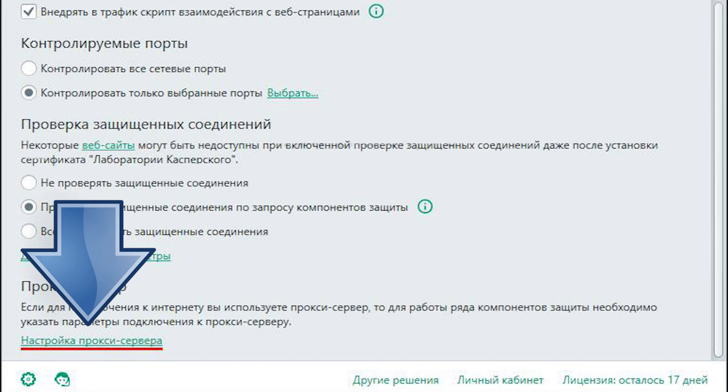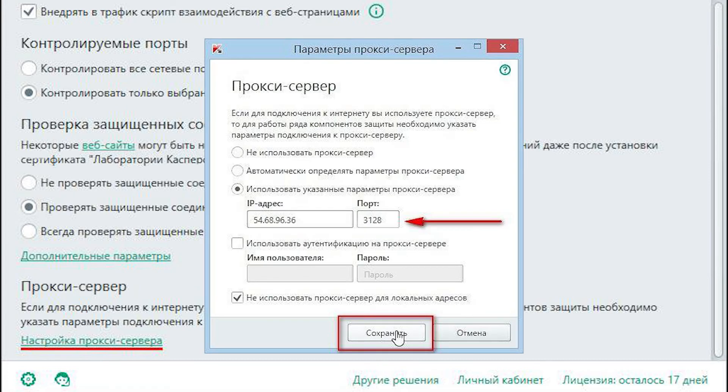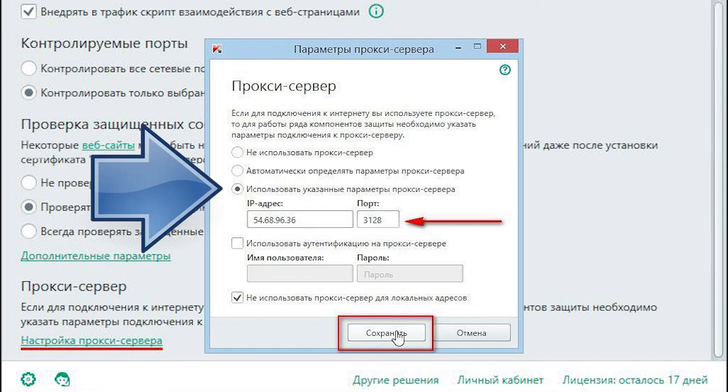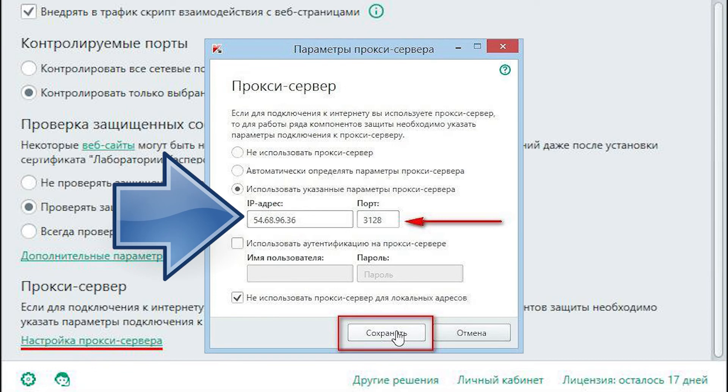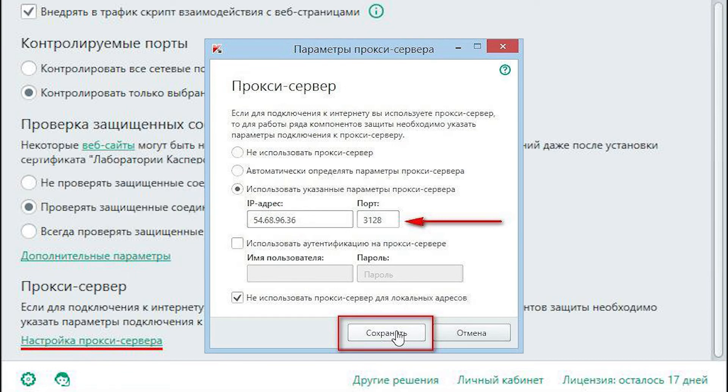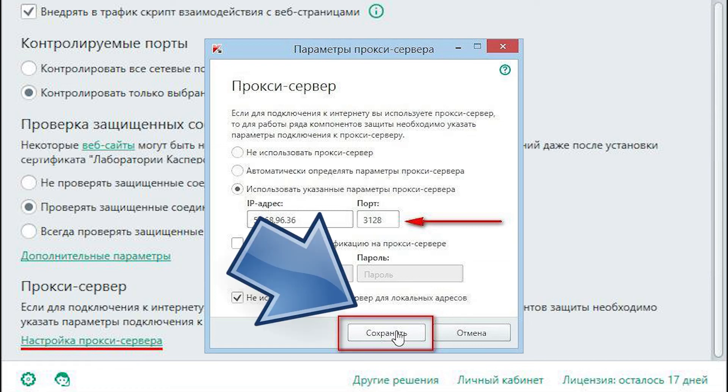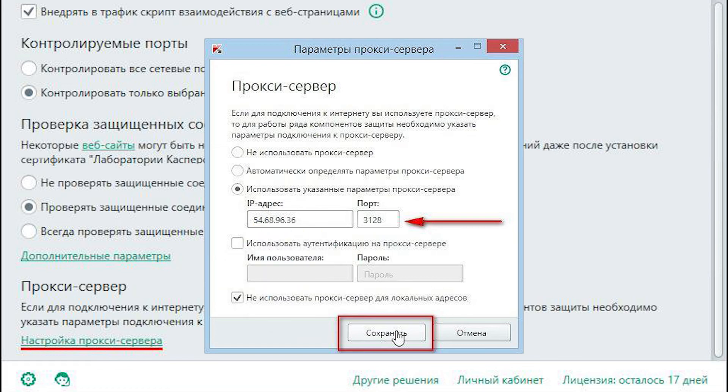In the window that appears, check the box next to use the specified proxy server settings. And in the fields IP address and port, enter the address of your proxy and its port number. After this, click on the save button and restart the program for the changes to take effect.